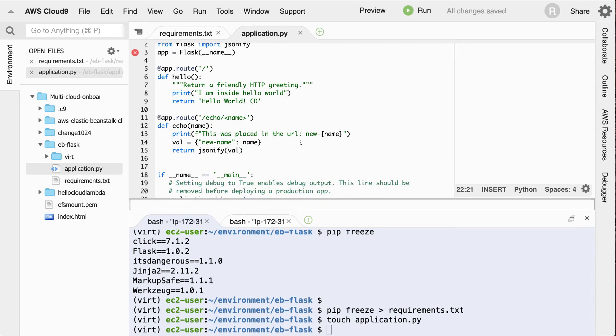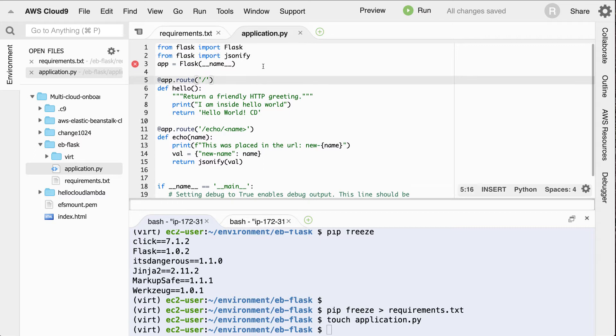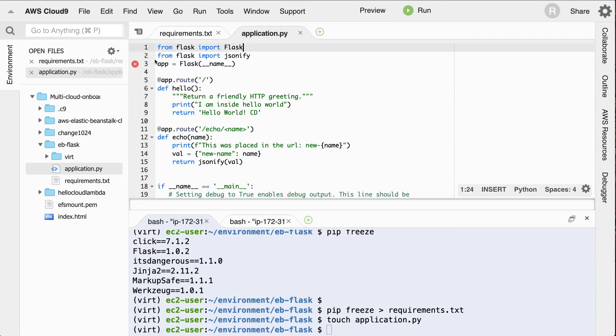But this application will first import Flask. So we'll say from Flask, import Flask. And then next, it'll also go through here and create a new app. In this case, this will be the Flask application here.